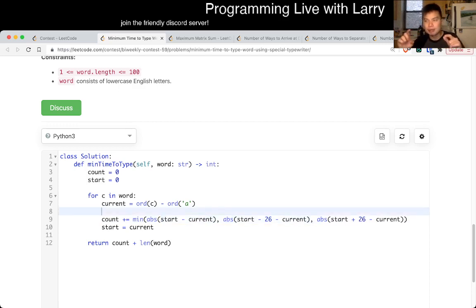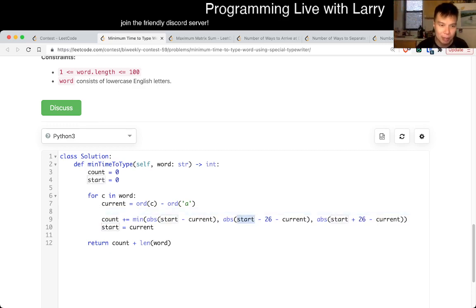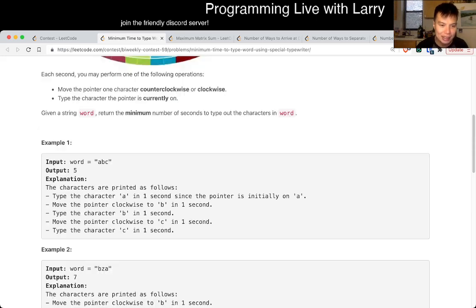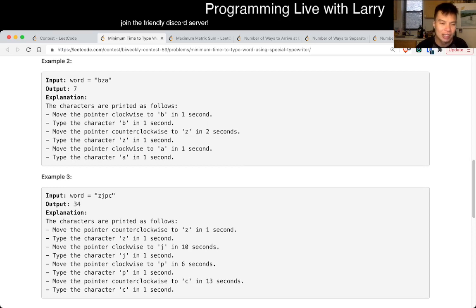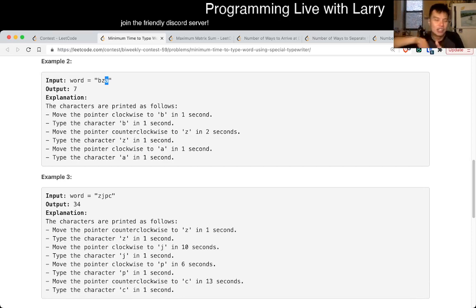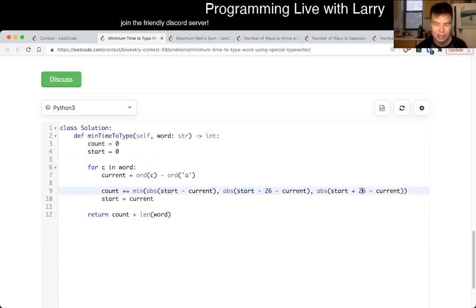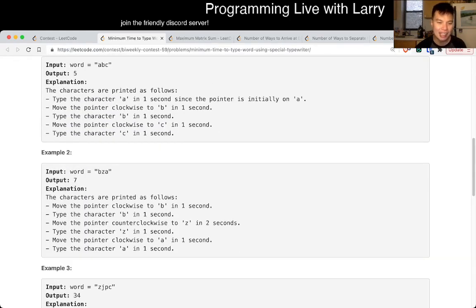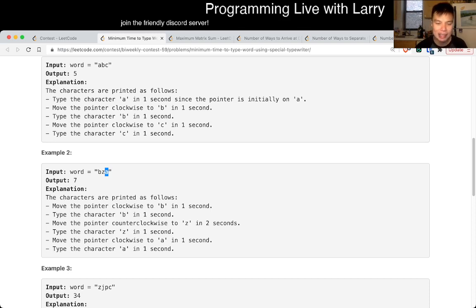This is basically the formula, and you can work out why this is the case. For example, going from z to a means treating a as the next letter after z, i.e., z plus one — that's the reason behind the plus 26. And then the minus 26 is going the other direction, where you go from a to z. In that case, you just treat a as plus 26 and then go minus 26 in that direction.